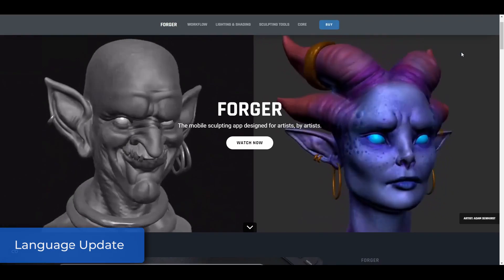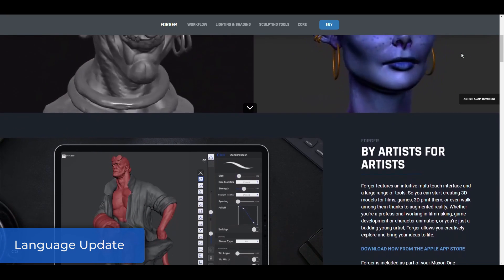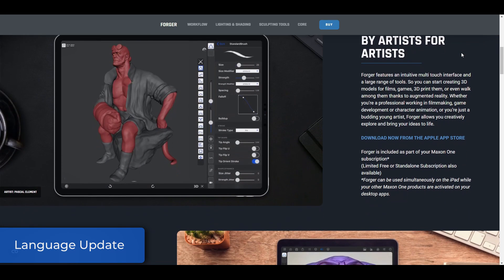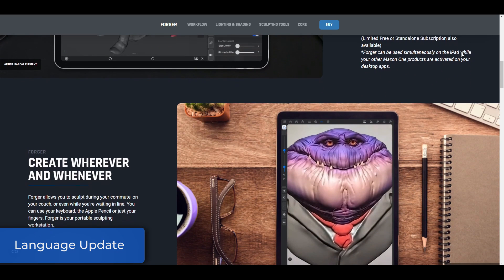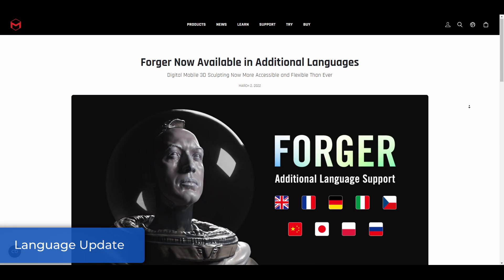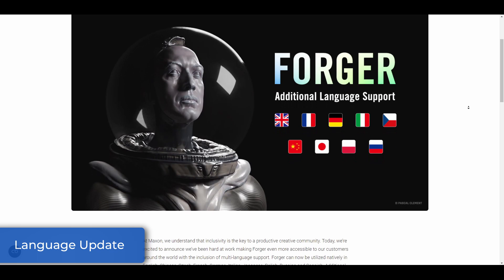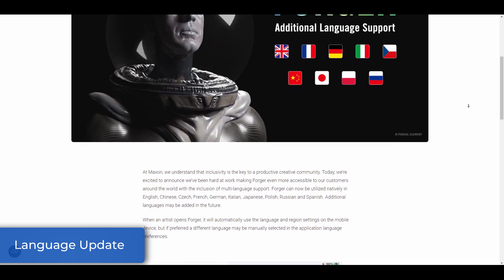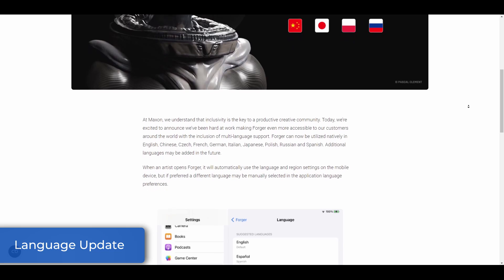After purchasing Forger last year, Maxon made Forger — its digital sculpting app for iPad — available to download for free. The free version came with a couple of limitations: only 3 active files allowed and a lack of direct data sharing with Cinema 4D. But aside from those two limitations, it's an amazing mobile sculpting app. The new update ships with bug fixes alongside additional language support for Chinese, French, German, Italian, Japanese, Polish, Russian, Spanish, and English. For those who want interoperability with Cinema 4D, you'll need to purchase a Maxon One subscription.